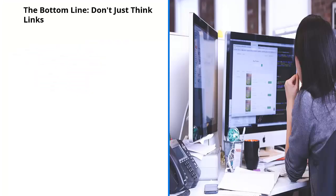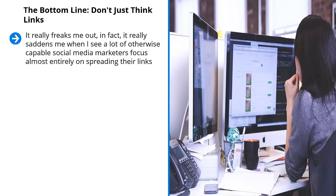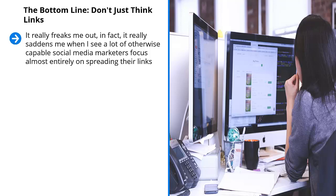The bottom line, don't just think links. It really freaks me out. In fact, it really saddens me when I see a lot of otherwise capable social media marketers focus almost entirely on spreading their links. I think that this is the end game. Well, yes, links are important. I can see where they're coming from because when people click on a link, that's instant traffic.